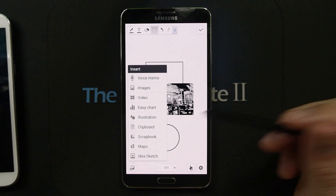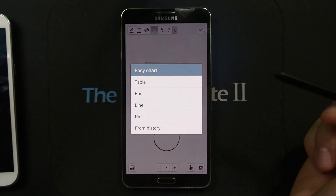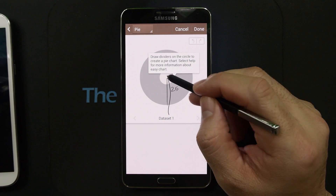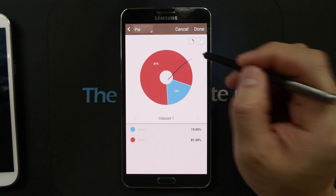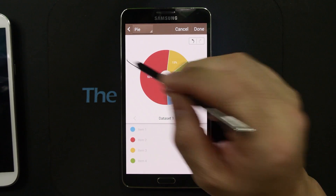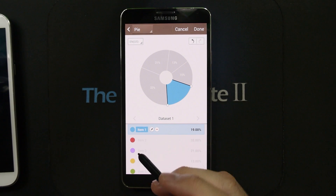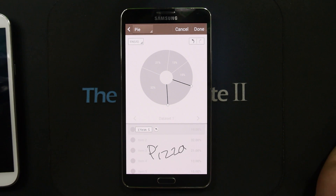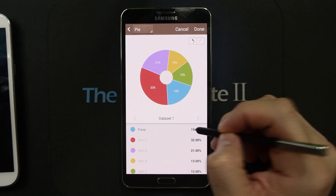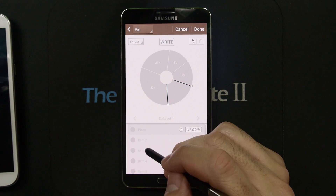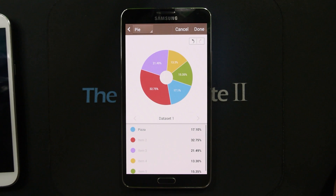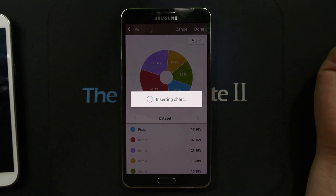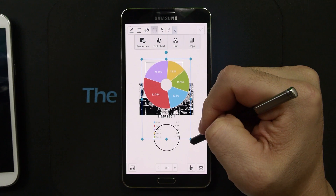Now let's look at what's new on S-Note for the Note 3. Easy Chart is a new feature. Let's create a pie chart — you draw a pie and then select slices. You can give these slices names, change the name from Item One to something like 'pizza,' and then adjust the percentage, say to 17.1%, and it took that. Pretty cool.